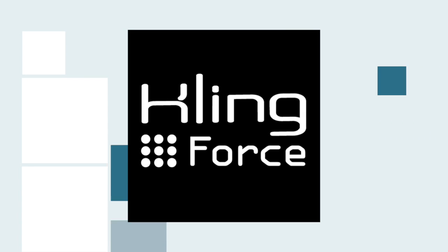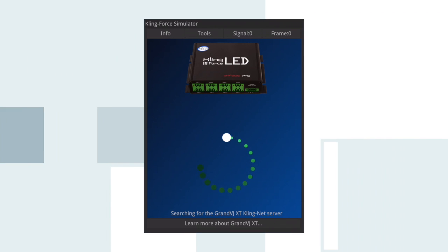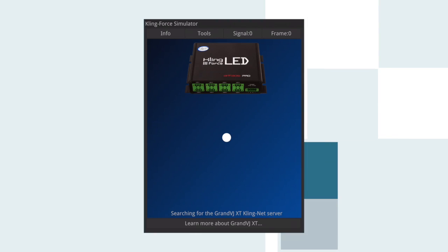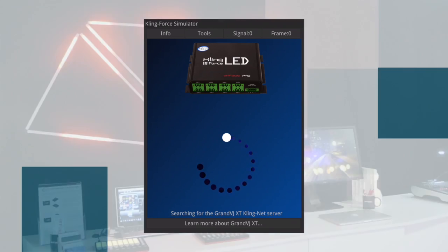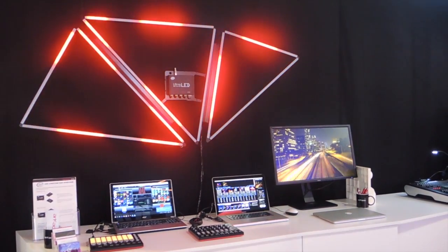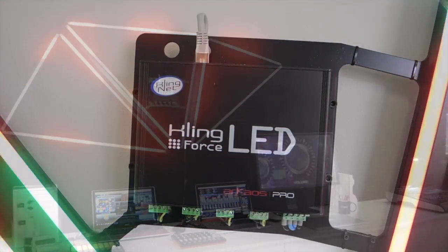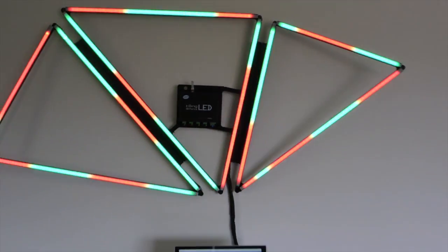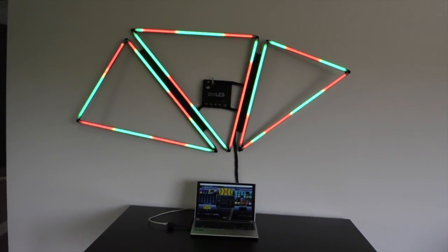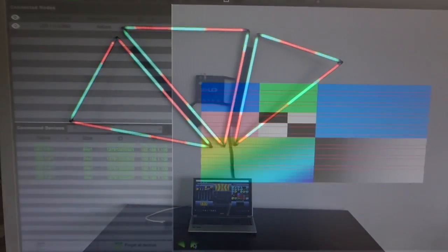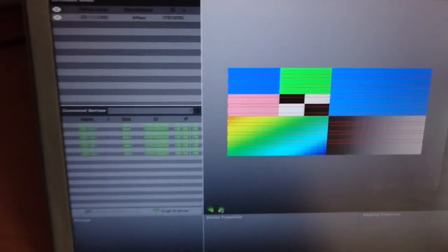This tutorial explains how to use the mobile application ClingForce LED for iOS and Android. The ClingForce LED application is a virtual version of the Archaos hardware interface to drive LED tapes. It uses the ClingNet protocol to receive color patterns and display them over 8 LED tapes.